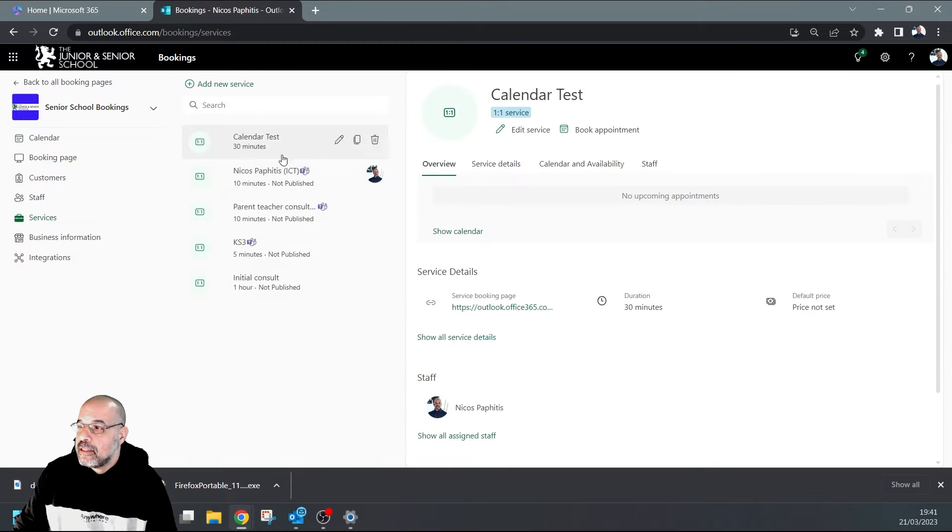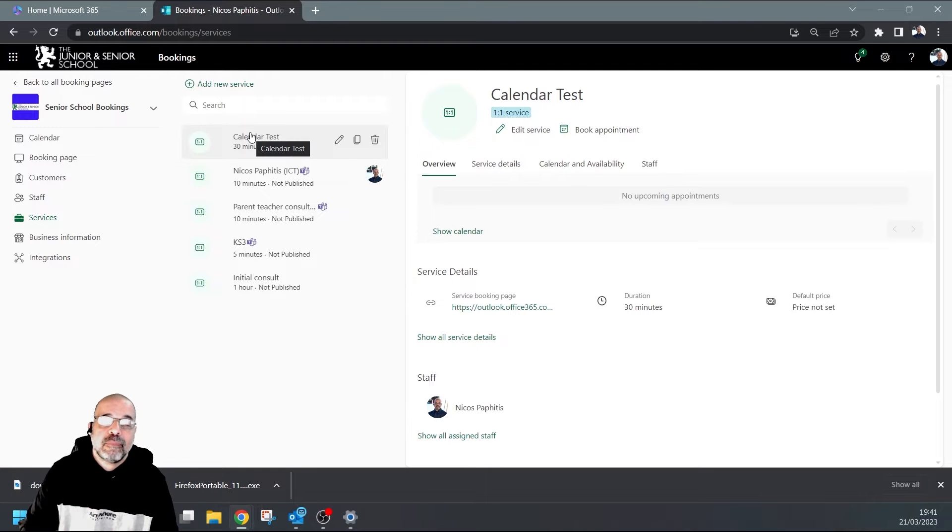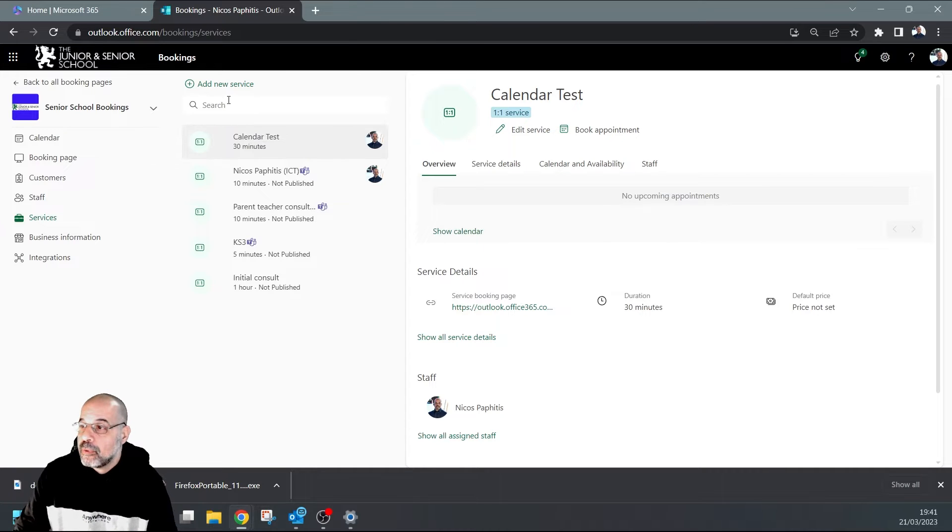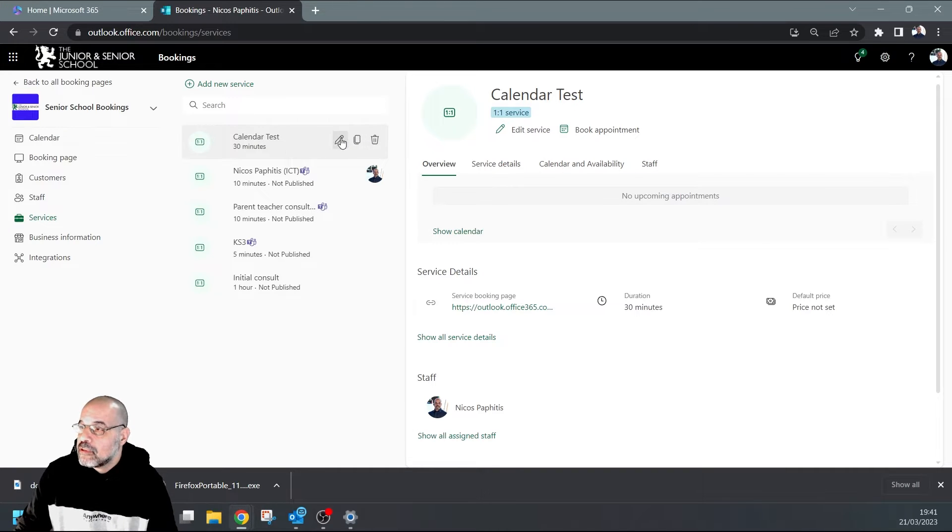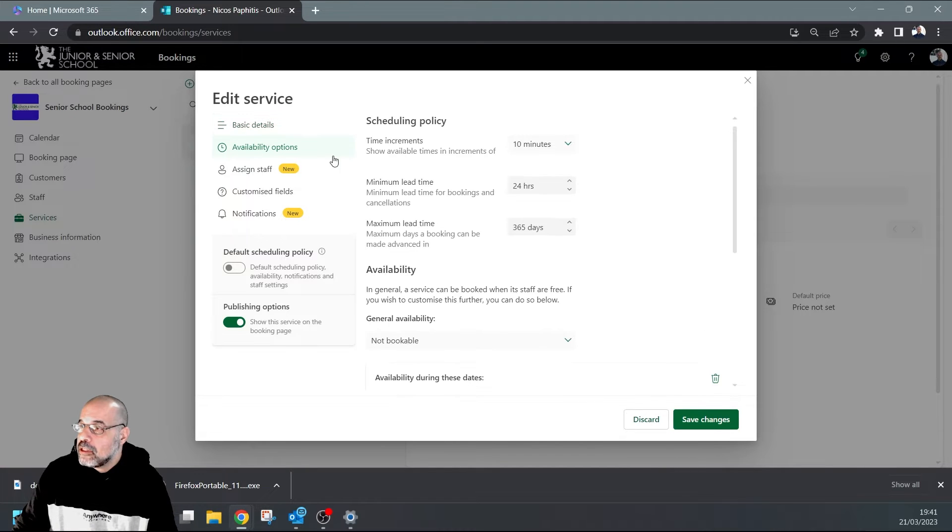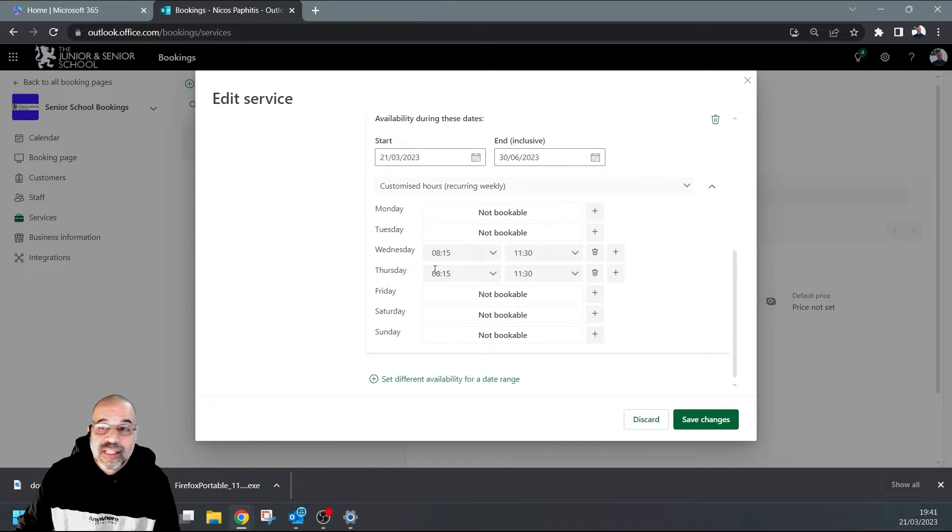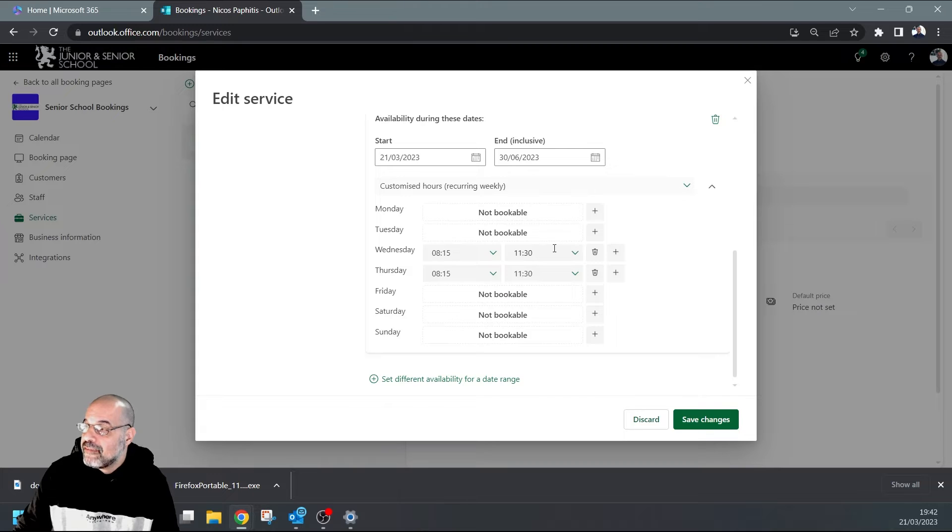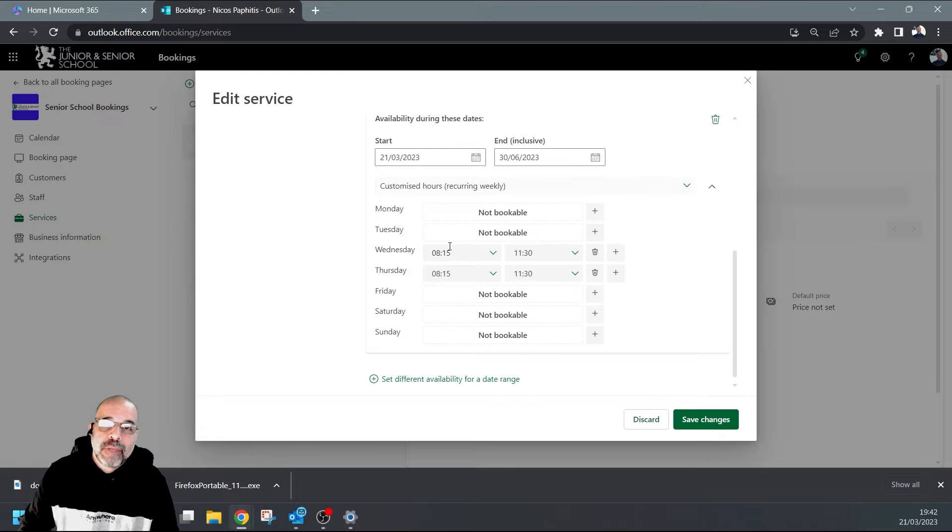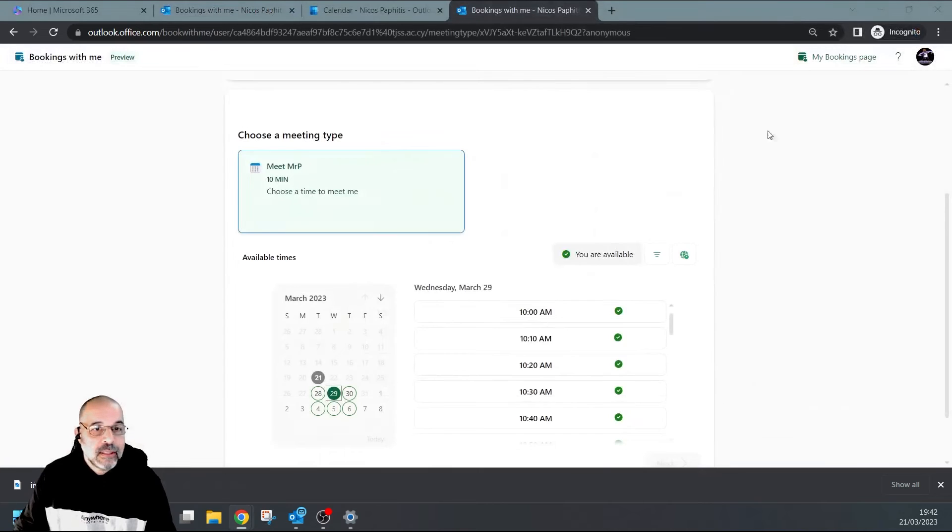If we look at the services here, I've got this 'Calendar Test'. This is a service where I can add other people, and whoever's trying to make a booking can choose which staff member they want to book with. If I have a look at this, I can see my availability options are only on Wednesdays and Thursdays - on Wednesdays from 8:15 until 11:30 AM, and the same Thursday. So people should be able to book from 8:15 to 11:30.